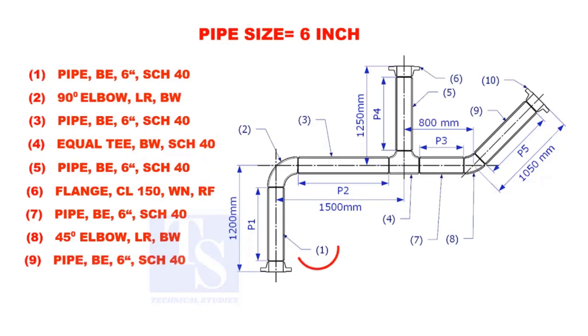Let us calculate the length of pipe 1. To calculate the length of pipe 1, we need to reduce the flange height and the elbow center from the measurement 1200mm.